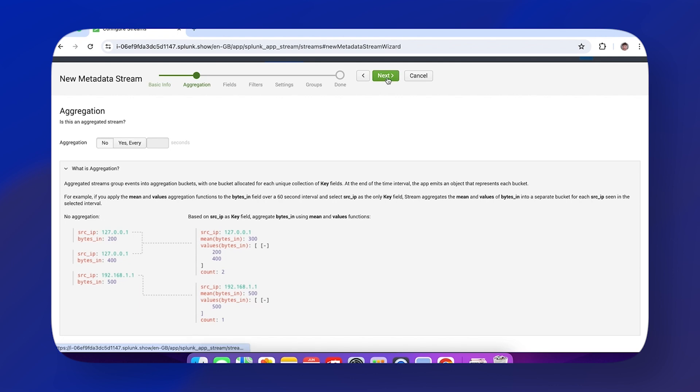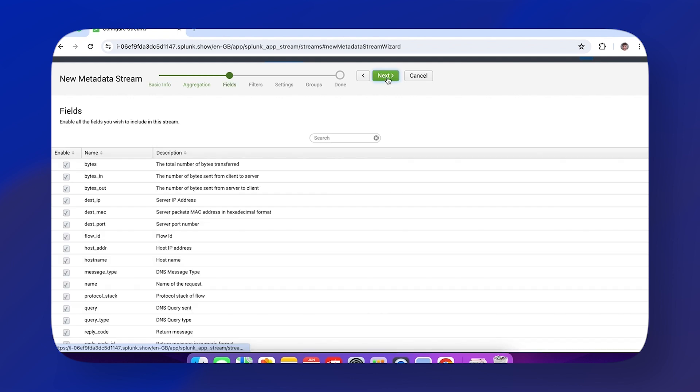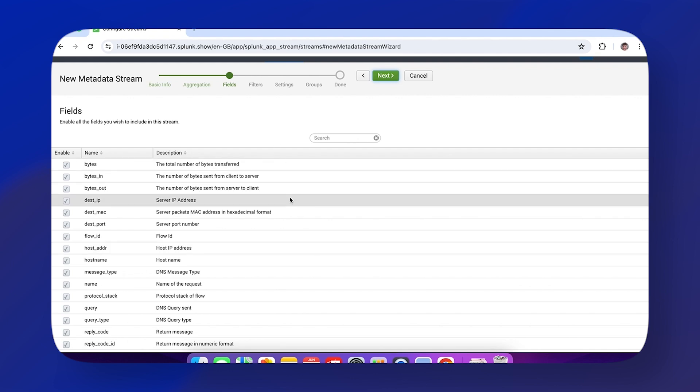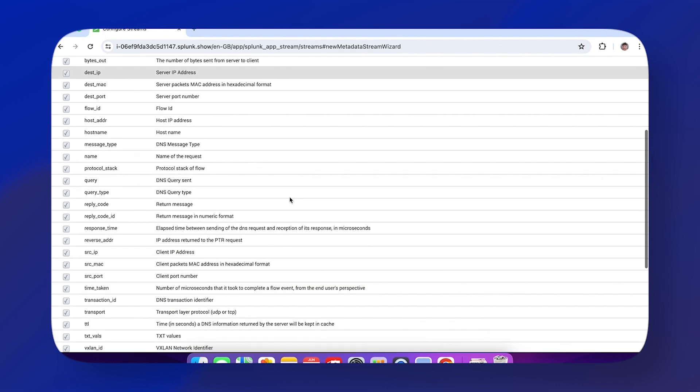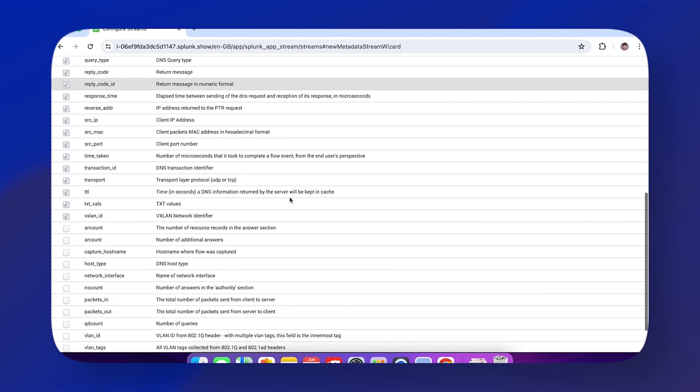The next page is Fields. This is a list of fields that are enabled or disabled—included or not included in our events. This is completely customizable, and all of the fields in this table come out of the box.